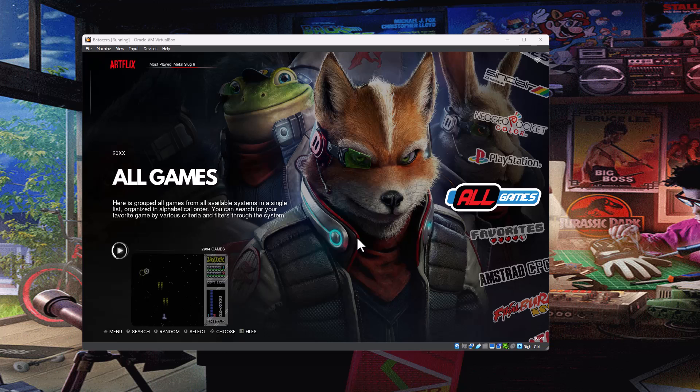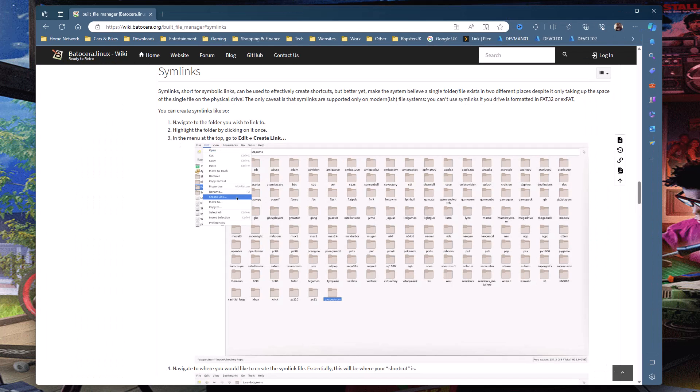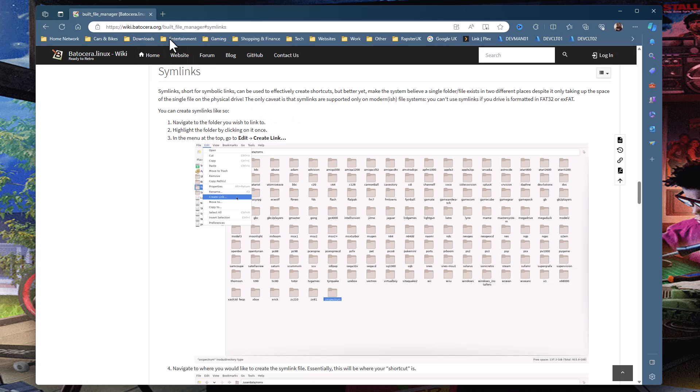By default Batocera puts everything in a user partition and a ROMs folder, but when you run out of space on that drive, obviously you're a bit stuck of where to go. So symlinks is a way of linking an external drive or folder or file to a file or folder on another drive.